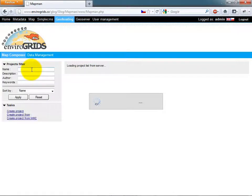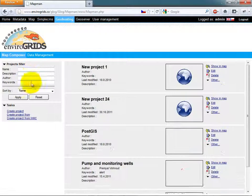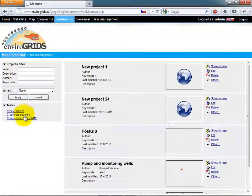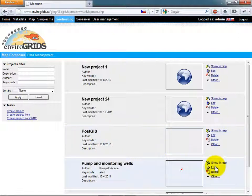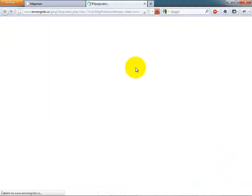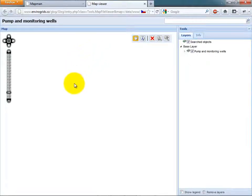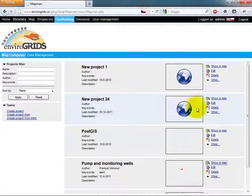MapMan is used for creating map compositions from spatial data and other services. Users can create map compositions from scratch or using WMC from previously created compositions.